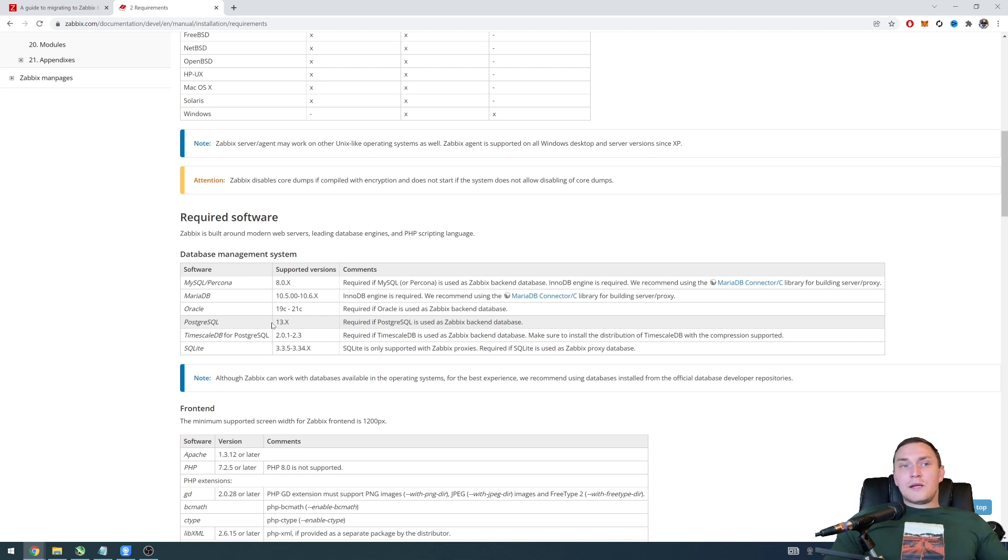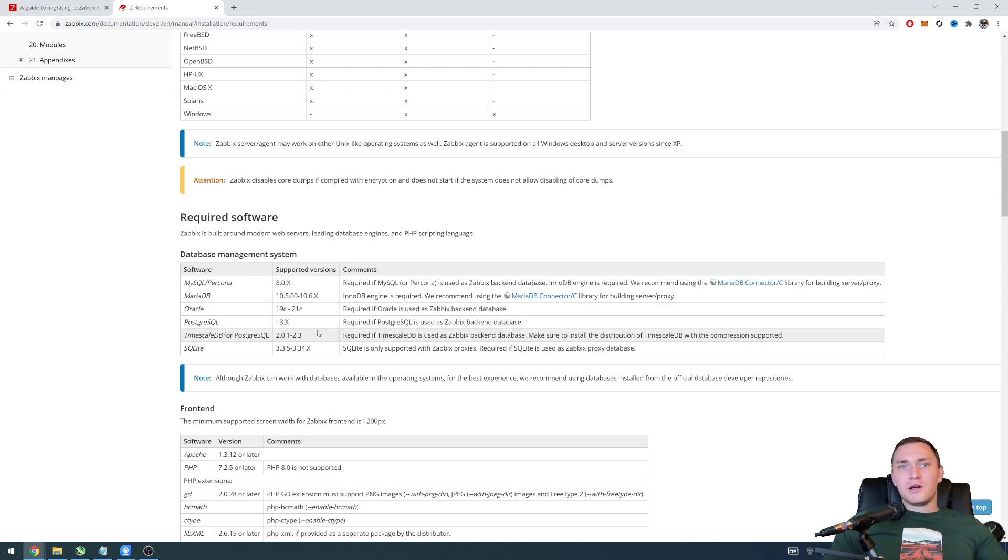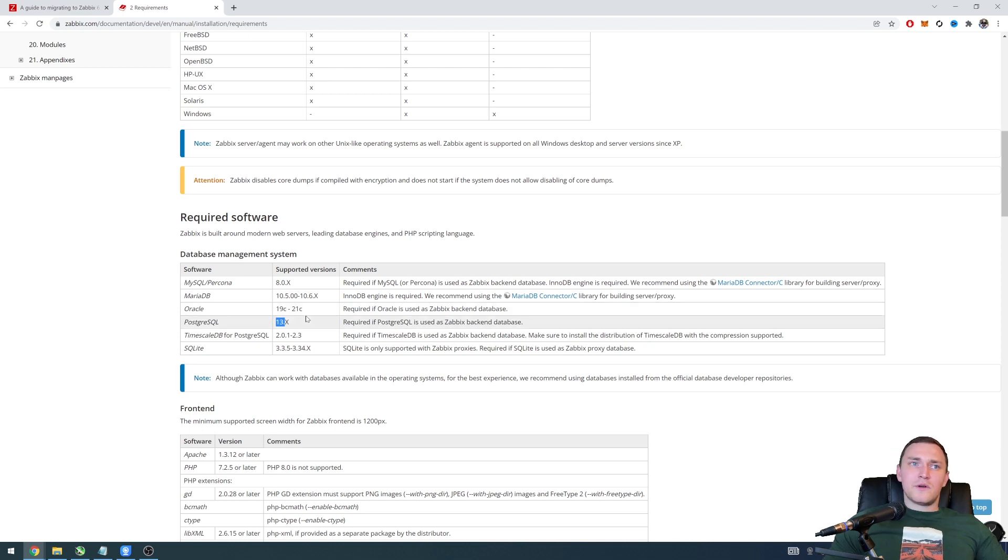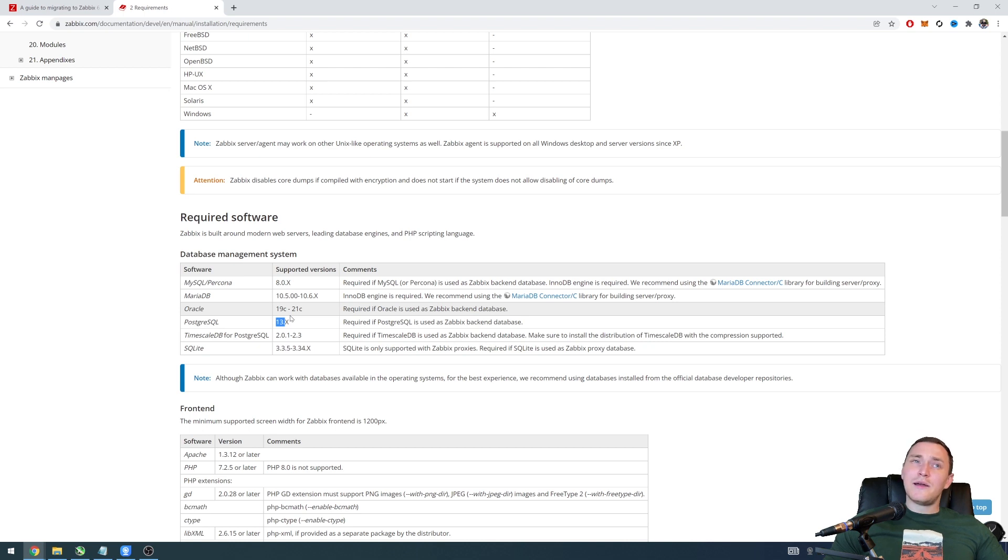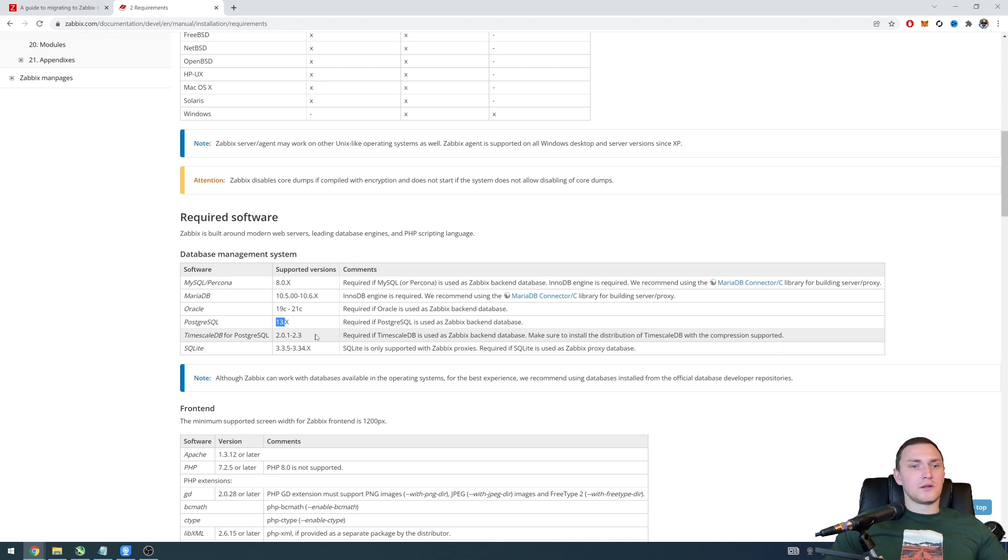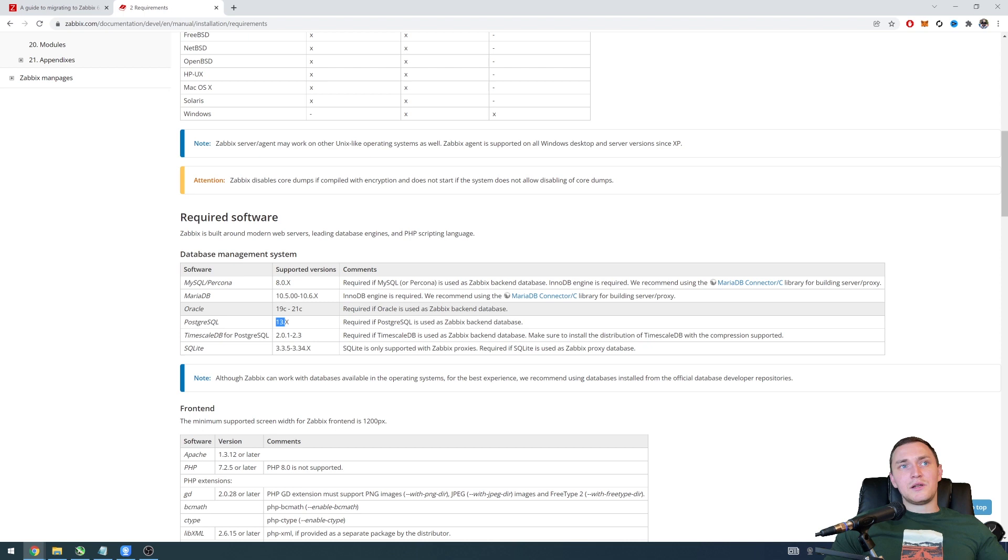But there is a but, like if you for some reasons I really cannot say them, but if you have some reasons why you are not willing or not able to upgrade your database versions to these, in the Zabbix configuration files of the Zabbix 6.0 you will find a configuration parameter that will kind of allow you override these requirements and still be able to use Zabbix with all the latest functionality with the version that is older than the one mentioned here as a required software.